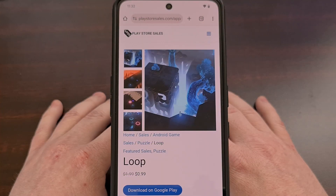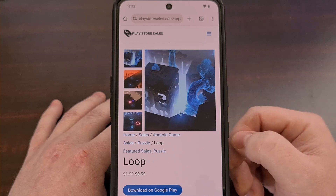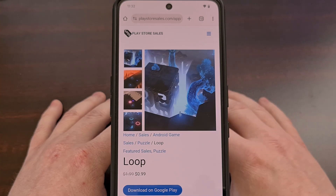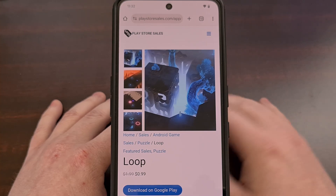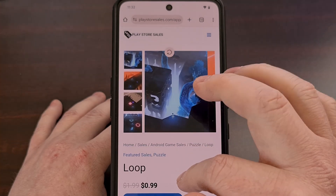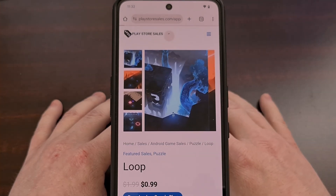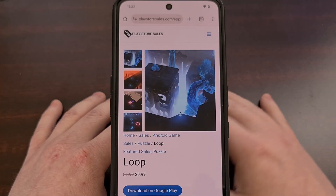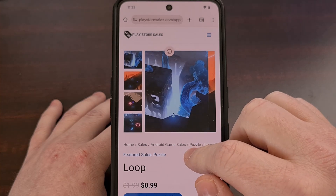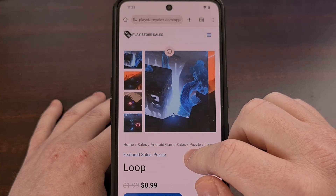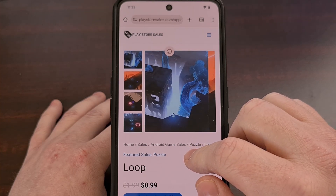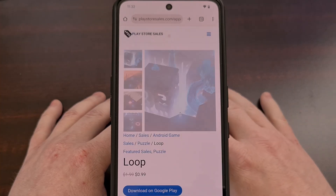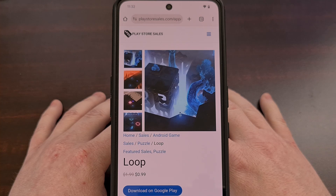You can refresh most websites by making sure that you're at the top of the screen and then performing a swipe down gesture to pull the website down. Then when you let your finger or thumb off the screen, the website will refresh the current page that you're viewing.